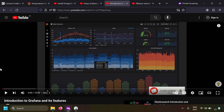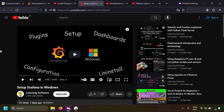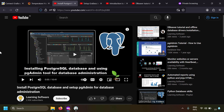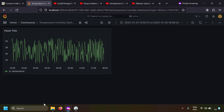Grafana is a data visualization, analytics, and alerting platform using which you can create interactive dashboards very easily. If you don't know about Grafana, I've already made a video on that - link in the description. I've also made a video on how to set up Grafana in Windows, and if you don't know how to install PostgreSQL, there's a video on that too, both linked in the description.